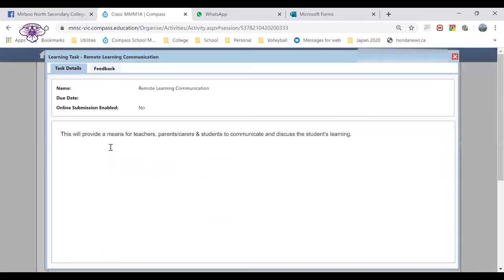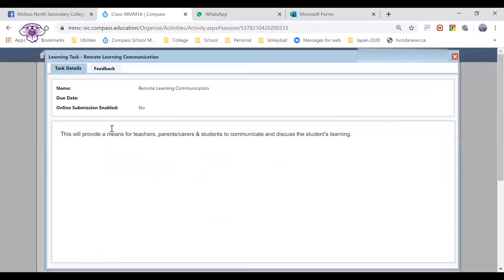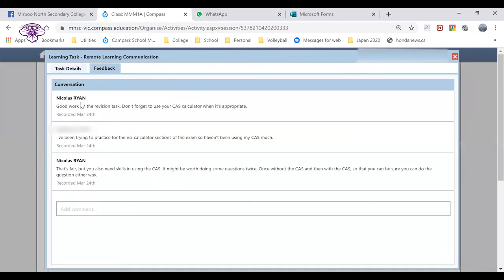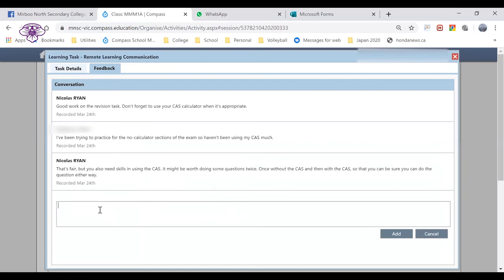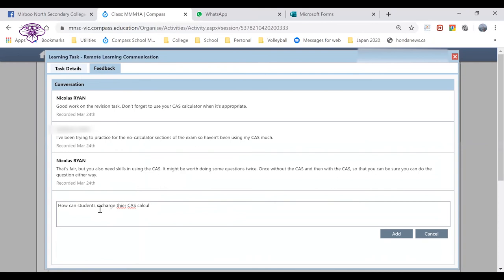When we click on that and I click on the feedback tab, we can see any ongoing communication that's already occurred between the teacher and the student. Additionally, the parent could type in any questions or queries that the family might have.